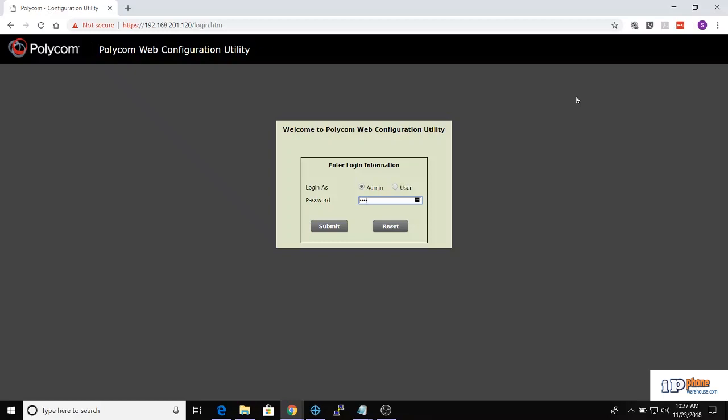This is the process for converting a Polycom TRIO 8800 from SIP operation to Skype for Business. The first step is to find the phone's IP address.